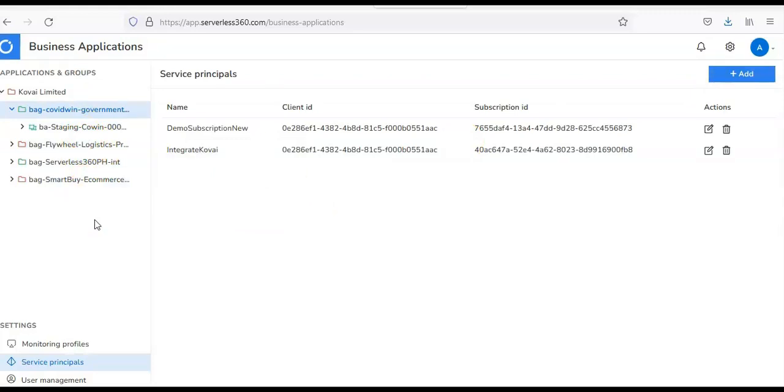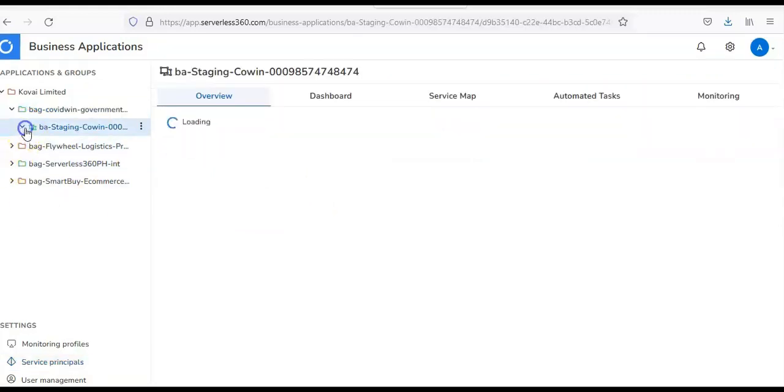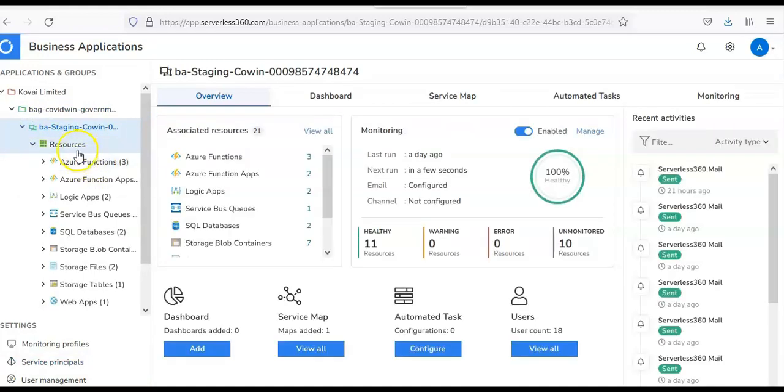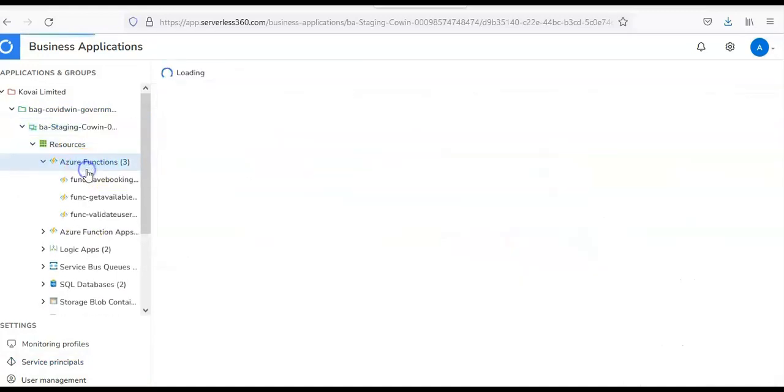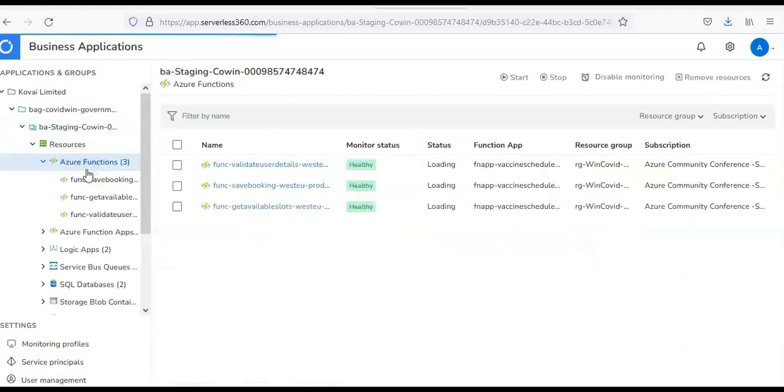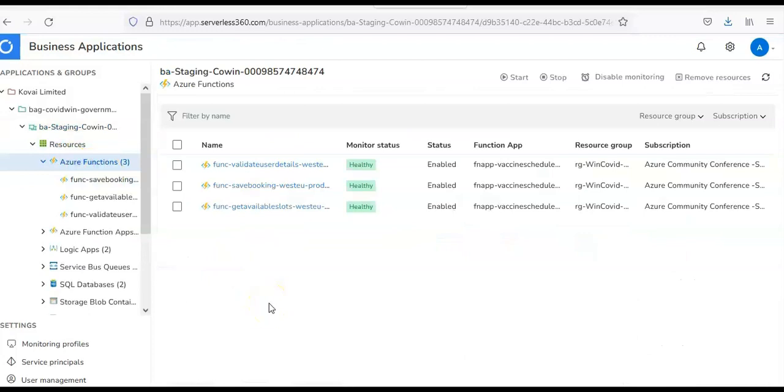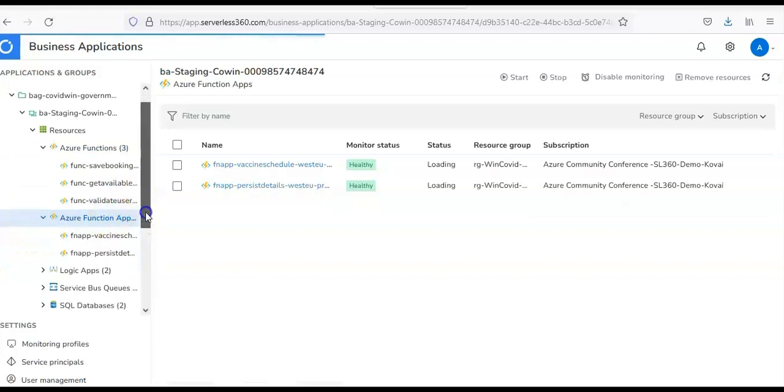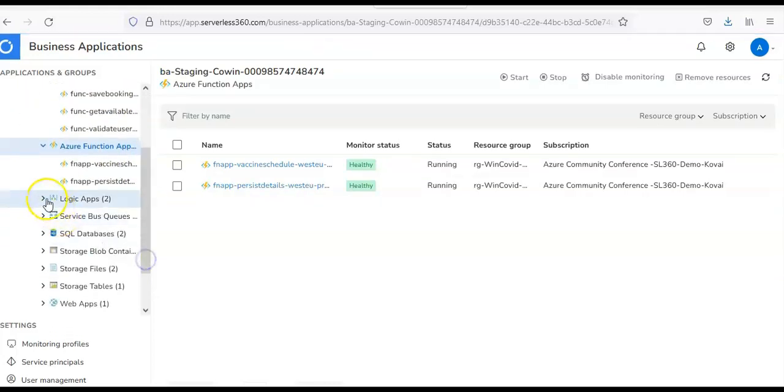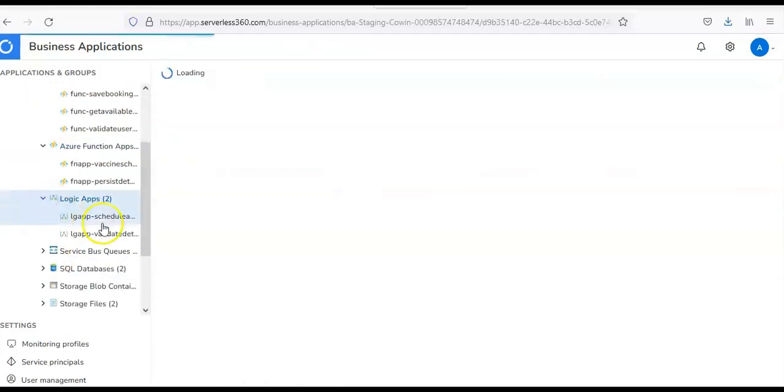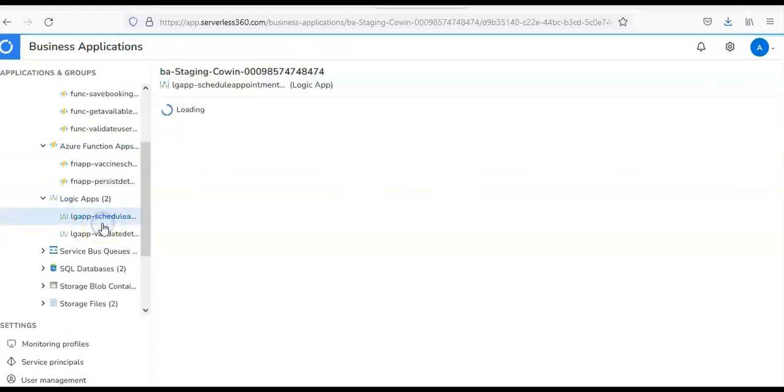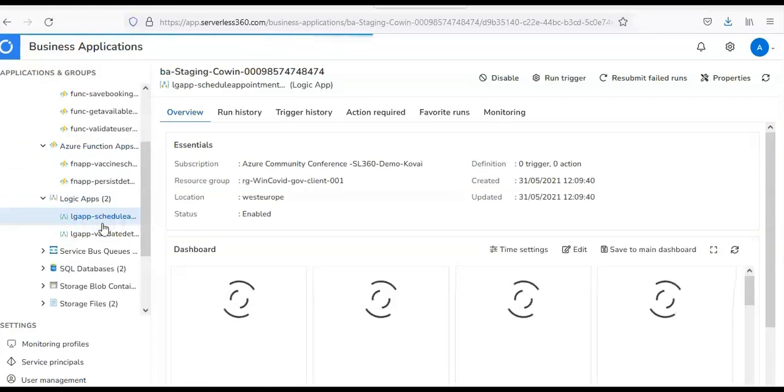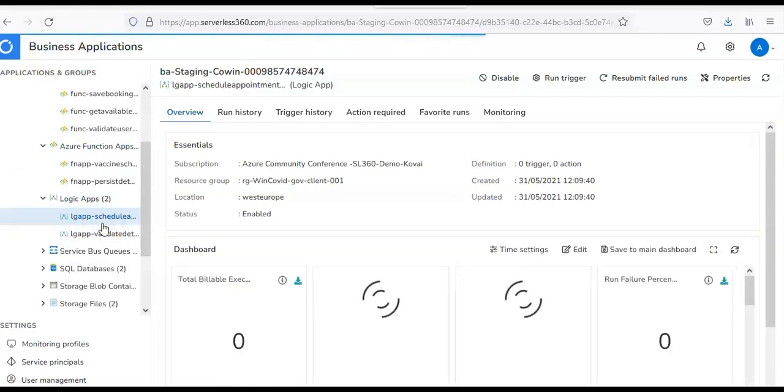Now, when all this thing is done and when you click on Resources, you would see that I have three Azure Functions which are part of this Application Group. Then, you would see that I have Function Apps. I have Logic Apps. And then,